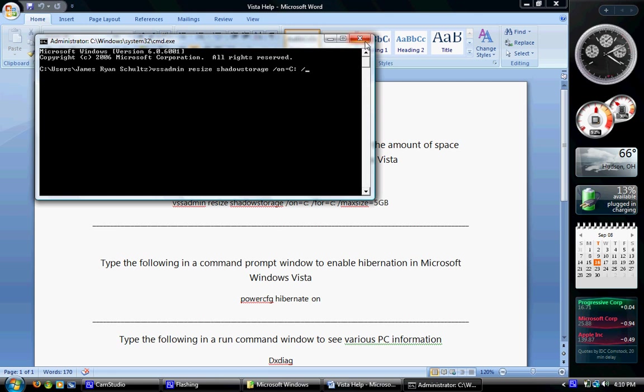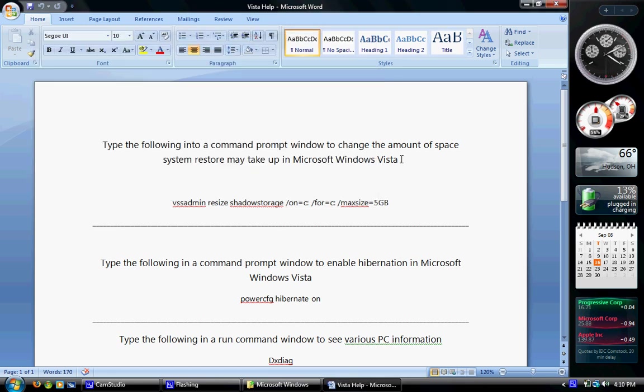But anyways, that will limit the system restore size. And I've noticed the first time I've typed that in, sometimes it gives me an error. If you do it another time, it'll work, and if it still doesn't, check your spelling and everything, and then do it again. But I've had to do it a couple times to get it to work, I don't know why. But there's the first one.